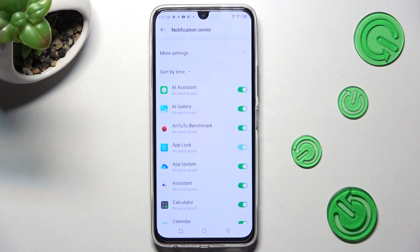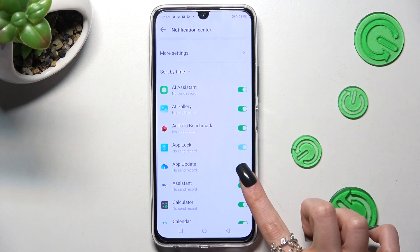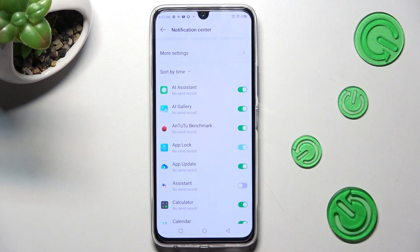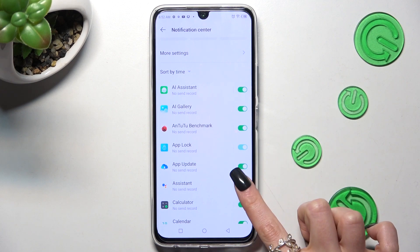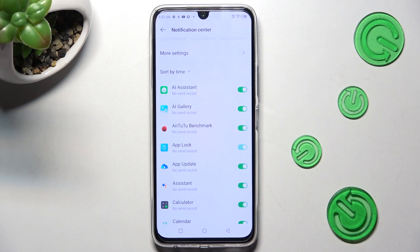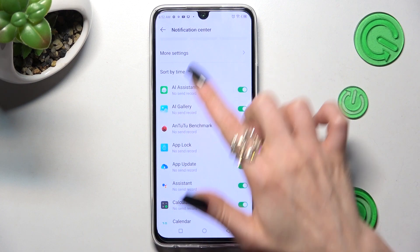In my case, Assistant. As you can see, after that all notifications from the Assistant app are now off. But you can always turn them on by clicking on the same toggle.